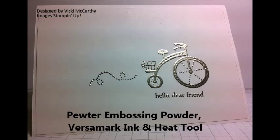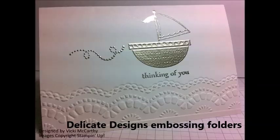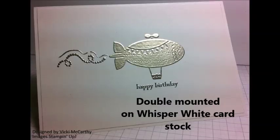This is a single layer card using the delicate designs embossing folders. The next card is double mounted on whisper white cardstock and now to step it up to the next level. This card uses whisper white cardstock and the coordinations cardstock in early espresso as a frame.